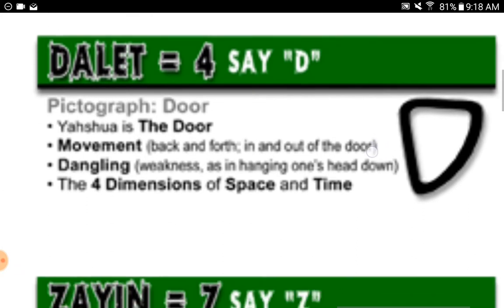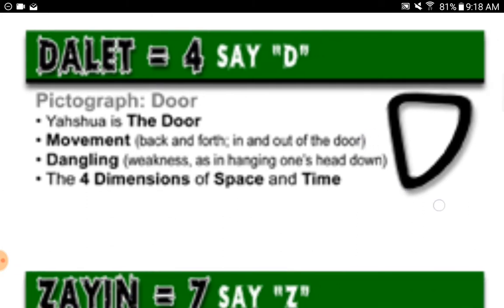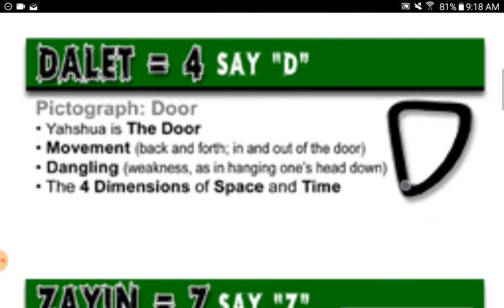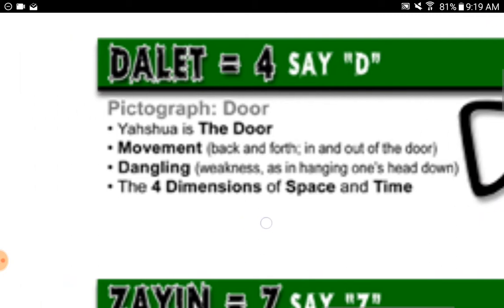Dalet equals four, say 'D.' Pictograph: door. Yahusha is the door. Movement back and forth, in and out of the door. Dangling — weakness, as in hanging one's head down. The four dimensions of space and time.